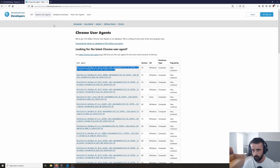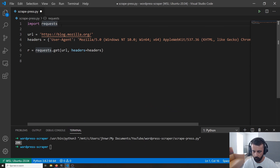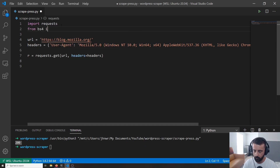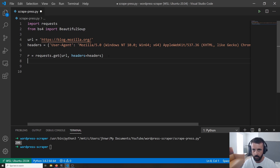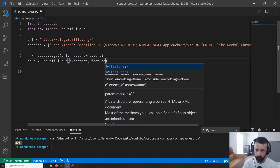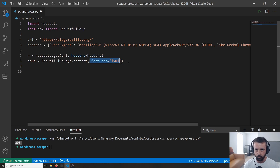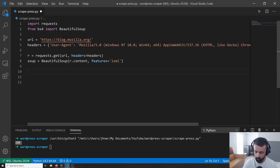Looking back at the website, we can see article IDs with the class post-summary. We're going to import BeautifulSoup 4 — from bs4 we import BeautifulSoup — then create our soup variable. We do soup equals BeautifulSoup and pass in r.content. I tend to use r.content but you can use r.text as well. We specify the lxml parser — if you don't, it still works but you get a warning in the terminal every time.